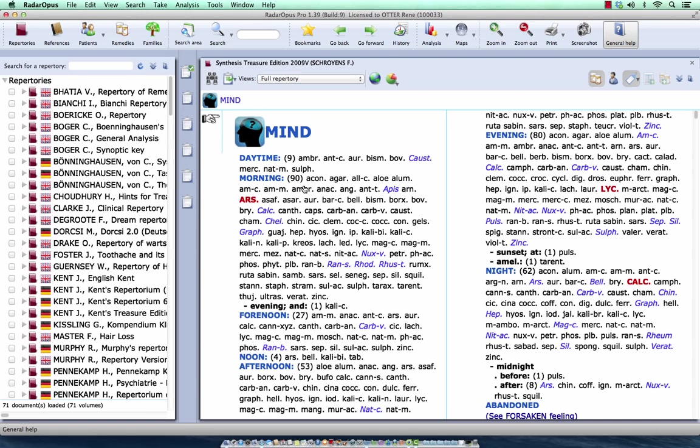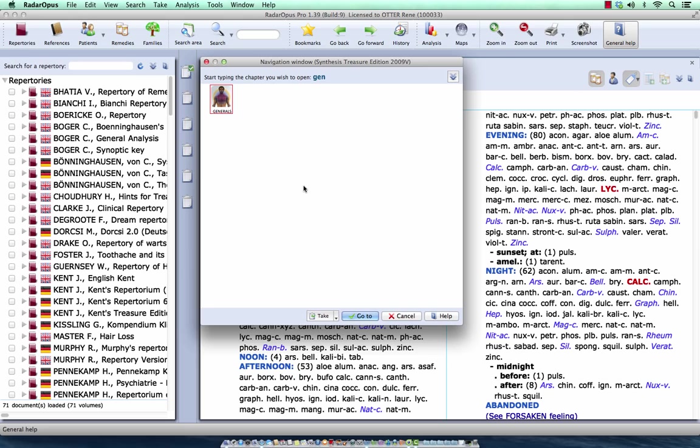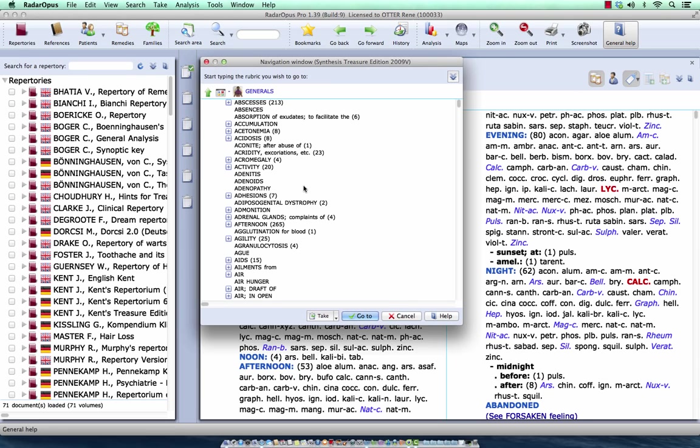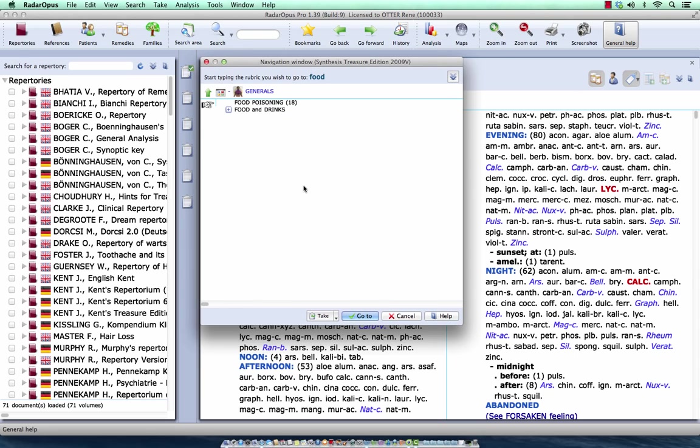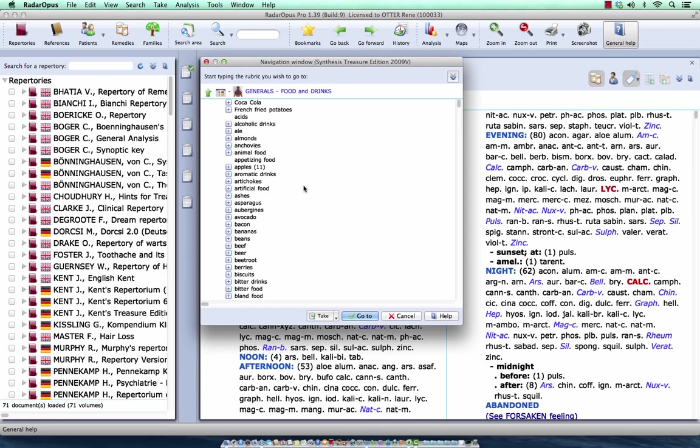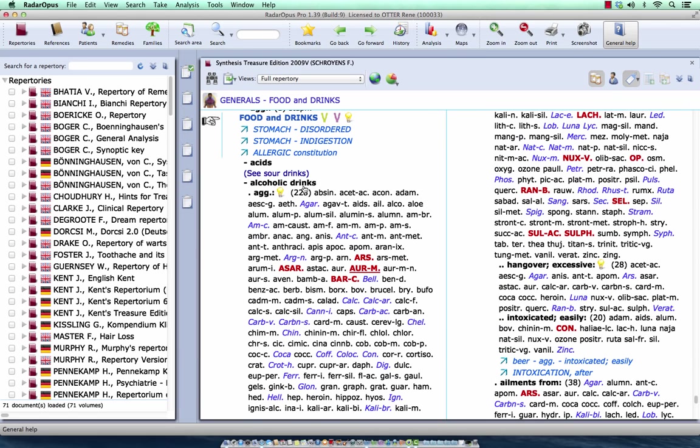First, I go to a certain section. Let's say food and drink. I type generals, G-E, enter. Then I type F-O-O, and I select here food and drinks, enter, enter. Here I am at food and drinks.